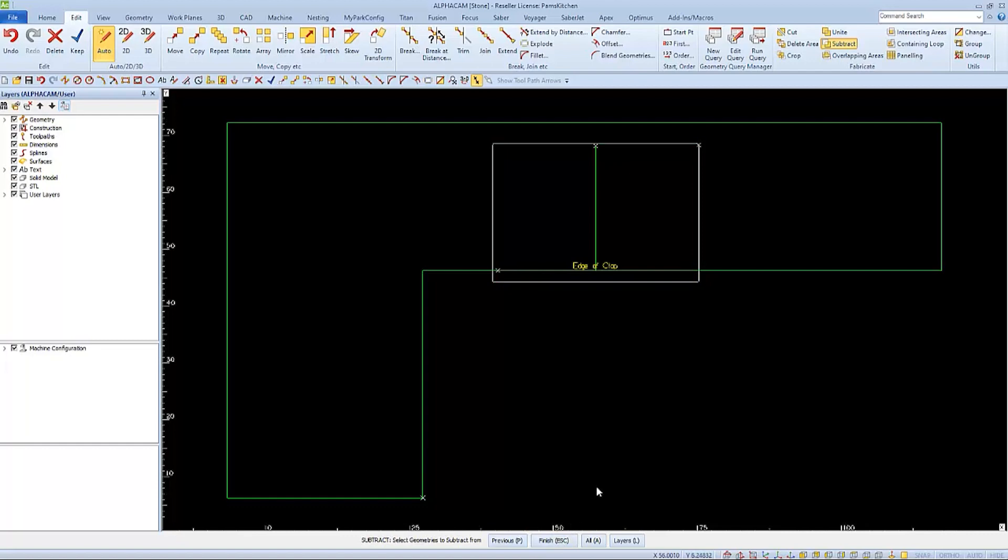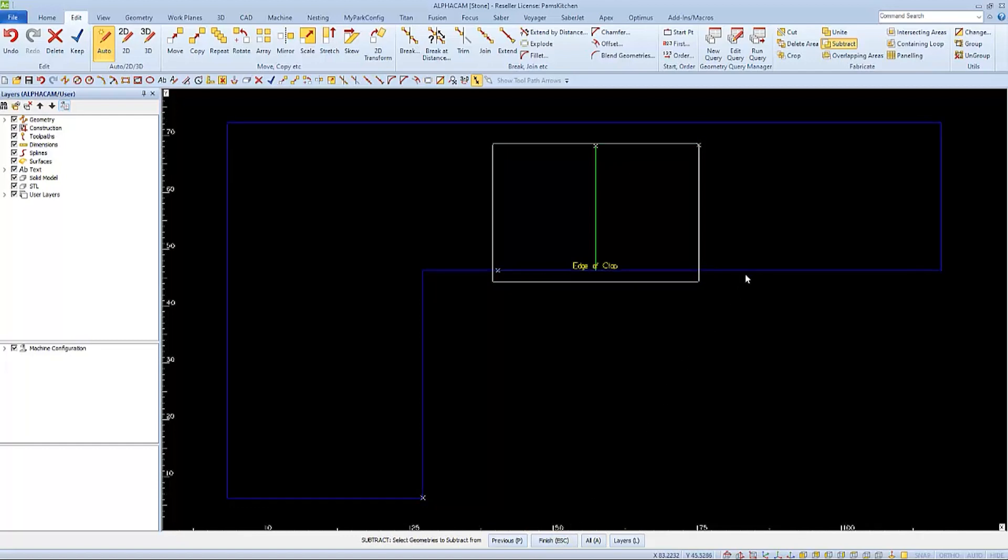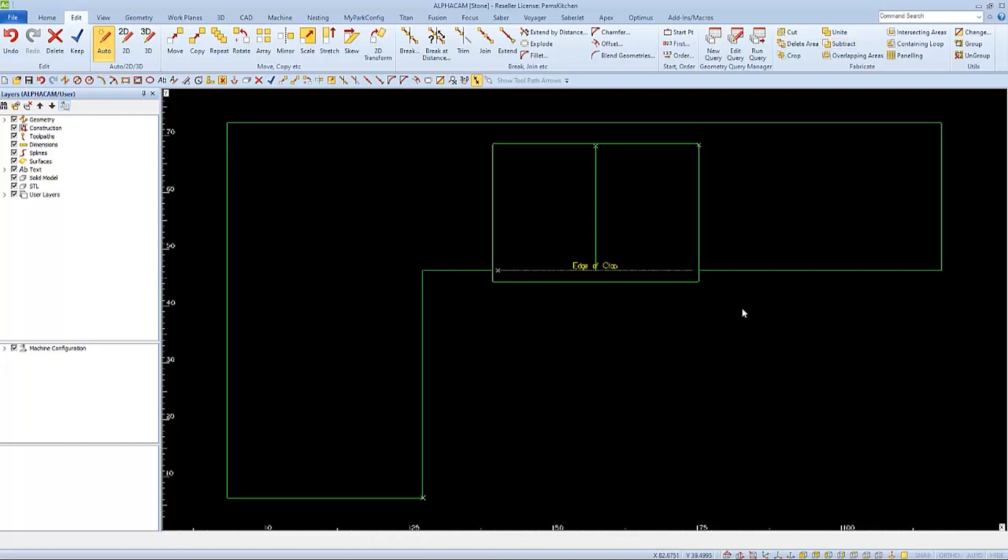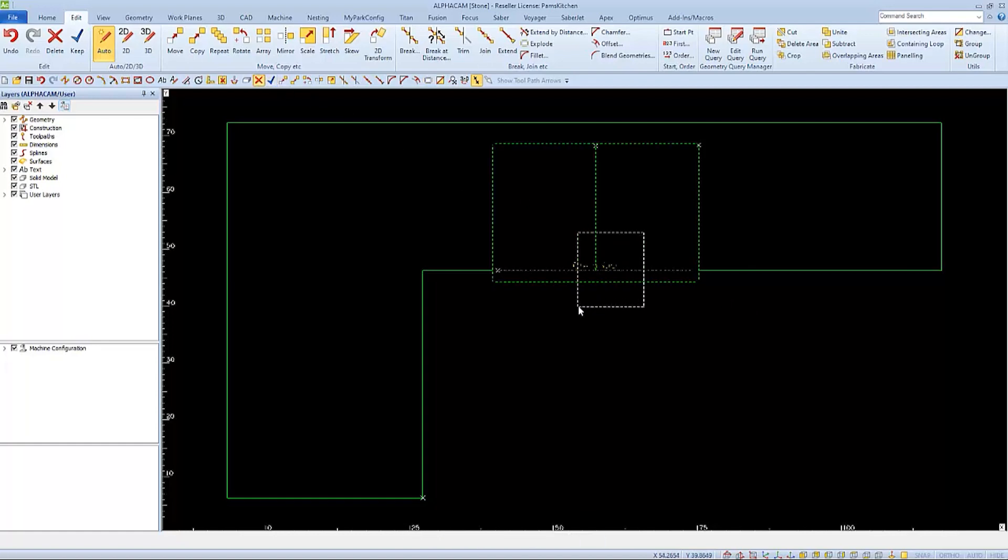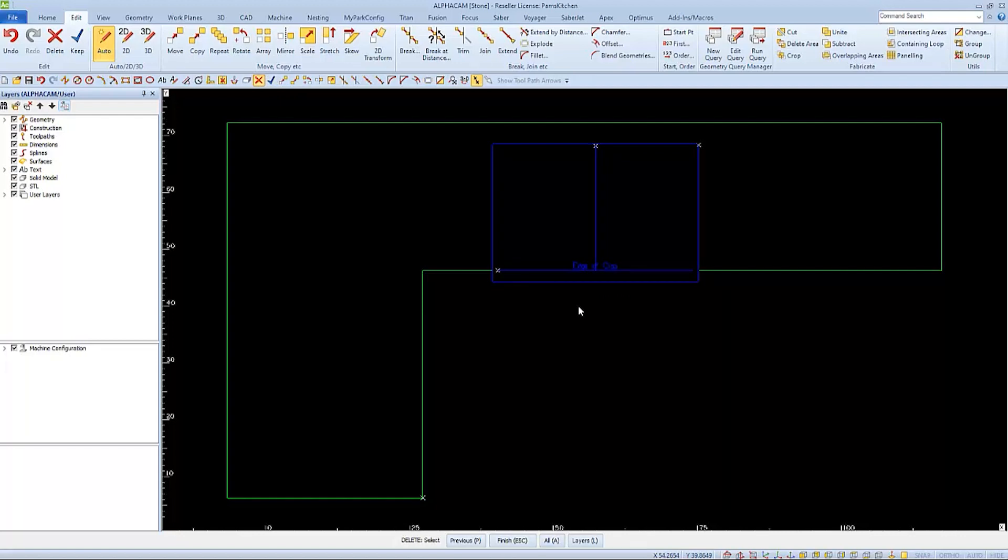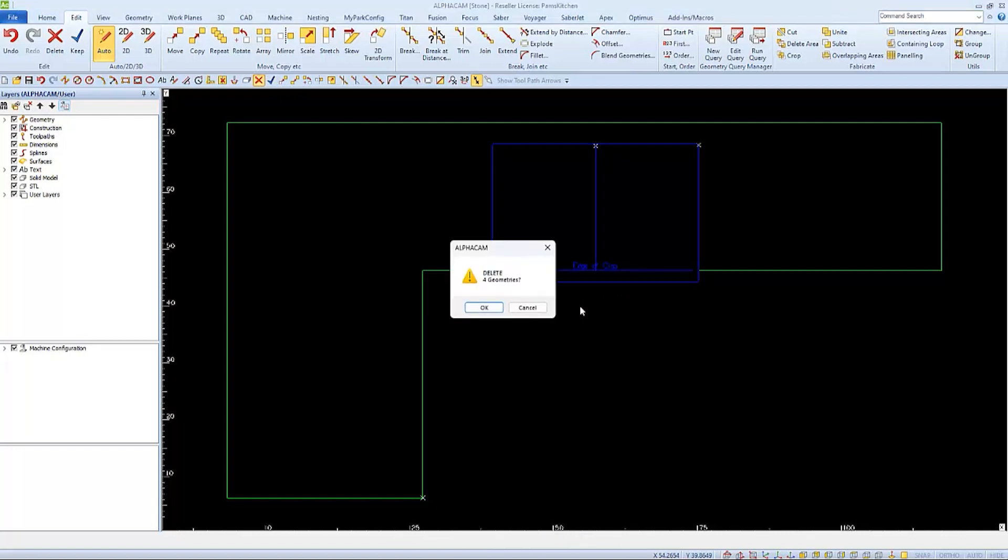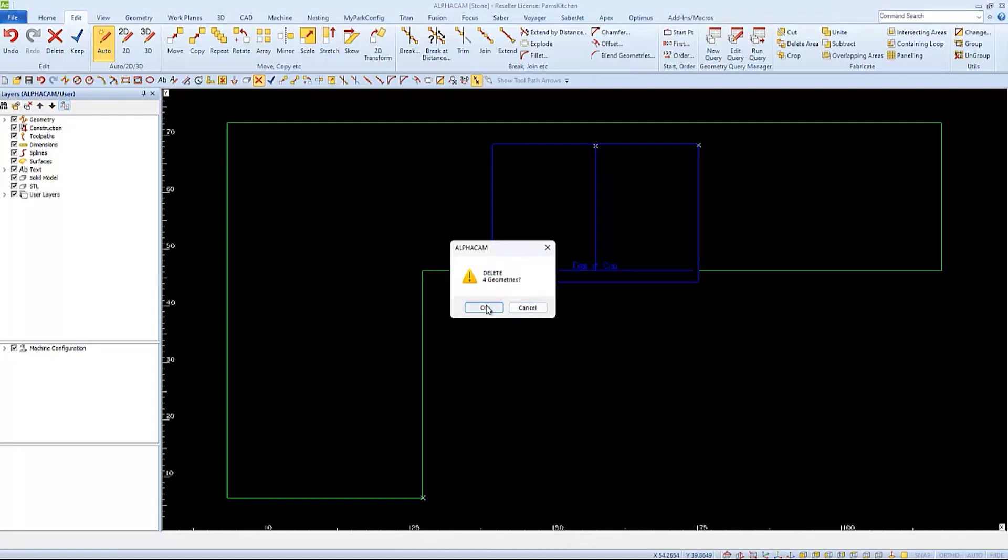When I finish, the sink is subtracted from the countertop. I'll complete it by deleting the sink and the reference lines to be left with only the countertop with the sink subtracted out.